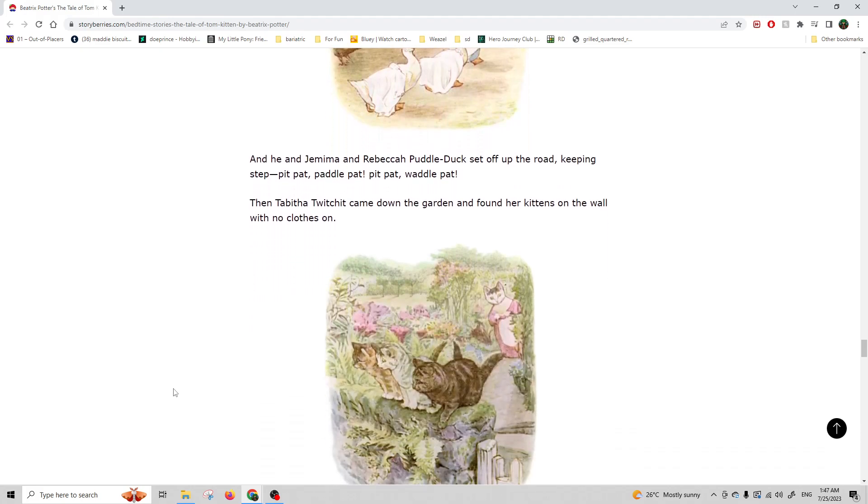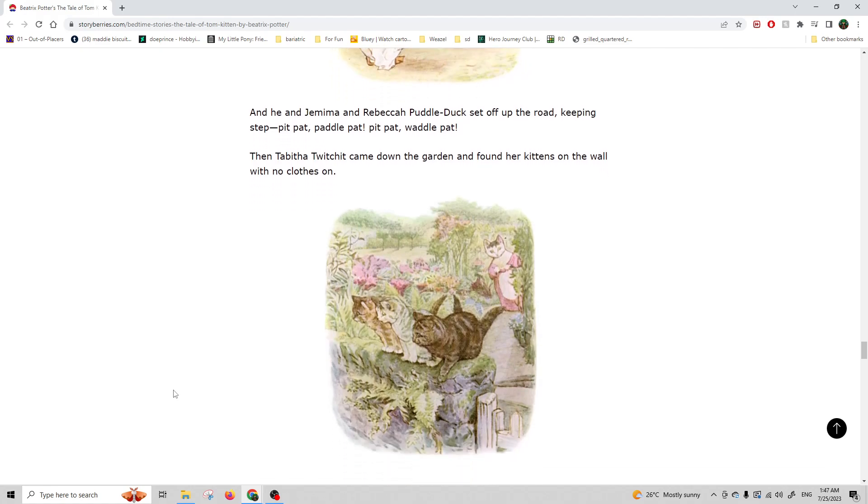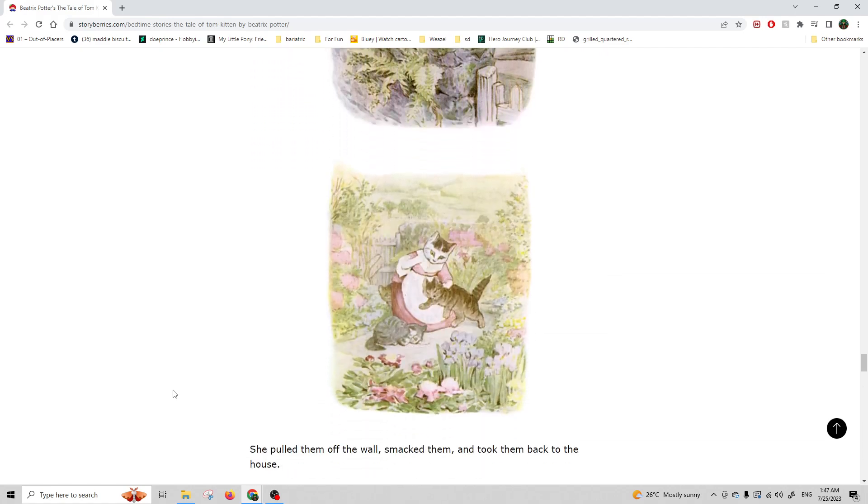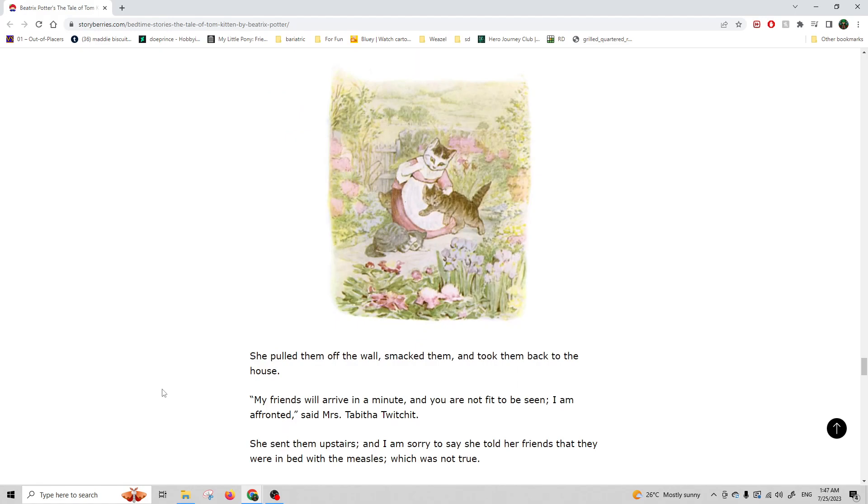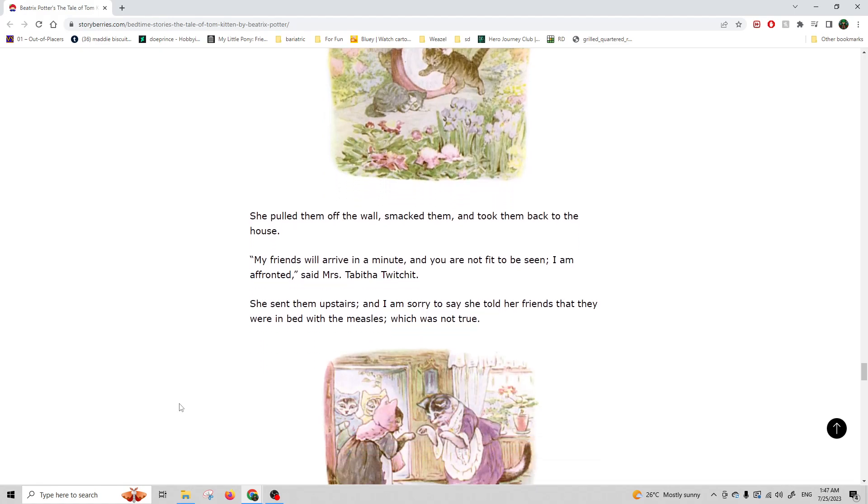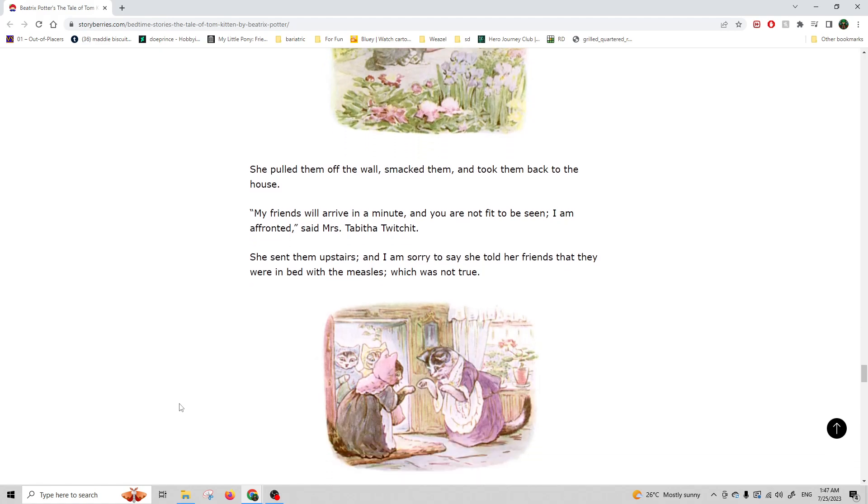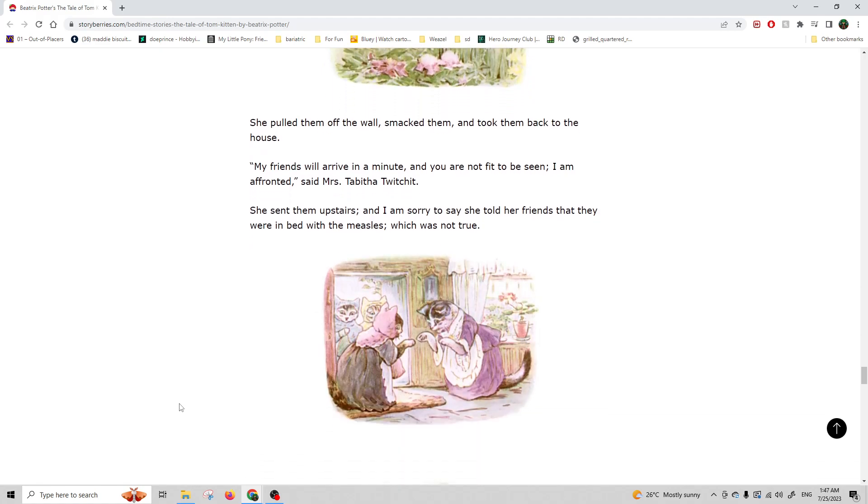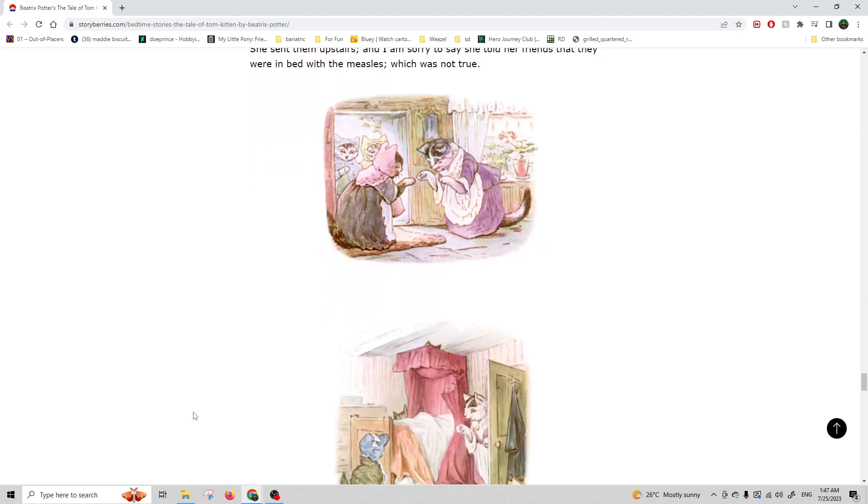Then Tabitha Twitchit came down the garden and found her kittens on the wall with no clothes on. She pulled them off the wall, smacked them, and took them back to the house. My friends will arrive in a minute, and you are not fit to be seen. I am affronted, said Miss Tabitha Twitchit. She sent them upstairs, and I am very sorry to say she told her friends that they were in bed with the measles, which was not true.